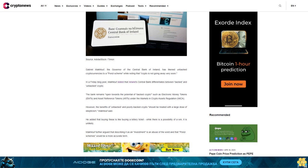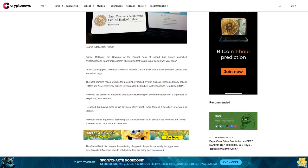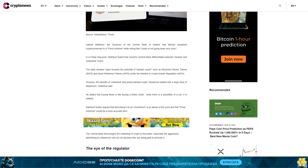However, the benefits of unbacked and poorly backed crypto should be treated with a large dose of skepticism, MacTuff said. He added that buying these is like buying a lottery ticket. While there is a possibility of a win, it is unlikely.